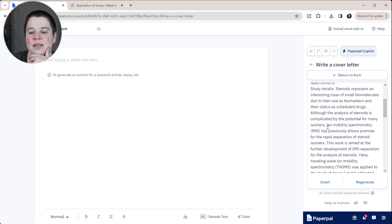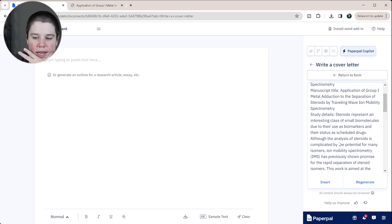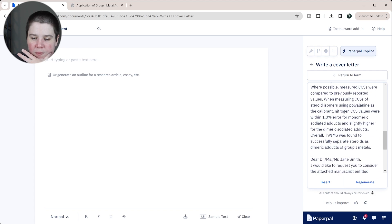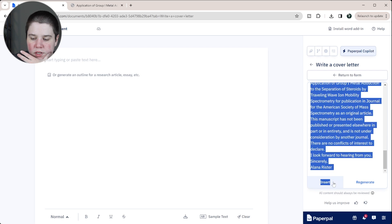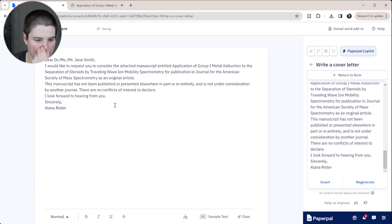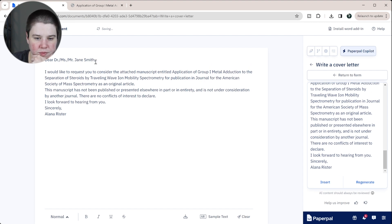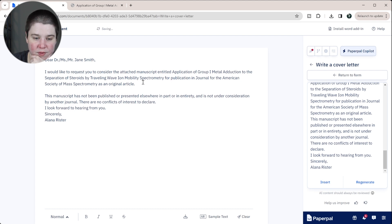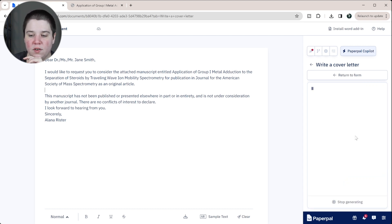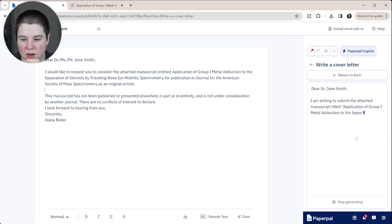So what it did is it regained my form details here — I find that a little odd. But the actual data is here, so I'm going to copy this and insert it over here. This is an incredibly short cover letter, so I'm actually going to ask it to regenerate and see if it produces a longer one.